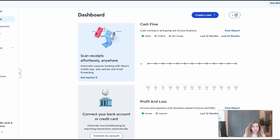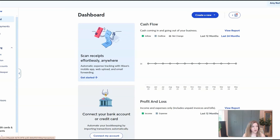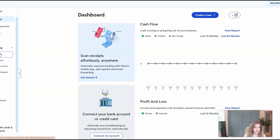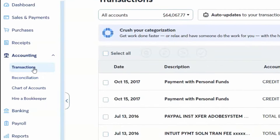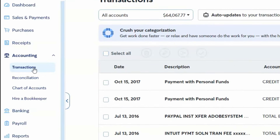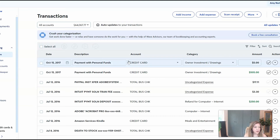So what you'll do when you start using Wave is you'll connect your bank accounts. You will want Wave to automatically pull in your transactions. Now the big bummer of what they've changed is you have to upgrade to their paid plan in order to take advantage of the auto import. If you don't, then you have to manually add or manually import the transactions. But once you have the transactions in here, they will show up on this transaction page under Accounting.